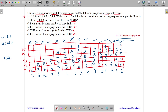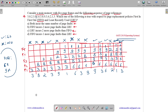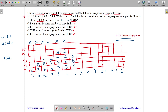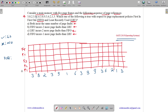Counting the results for FIFO: there are 6 hits and 9 misses, totaling 15 references. So for FIFO we have 6 hits and 9 misses. Now let us do it for LRU.